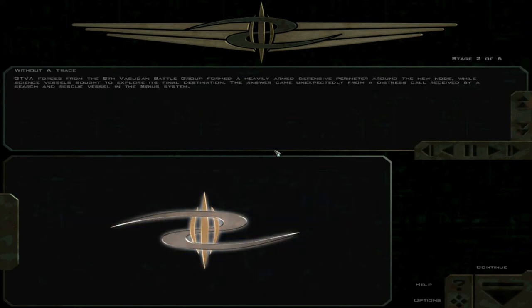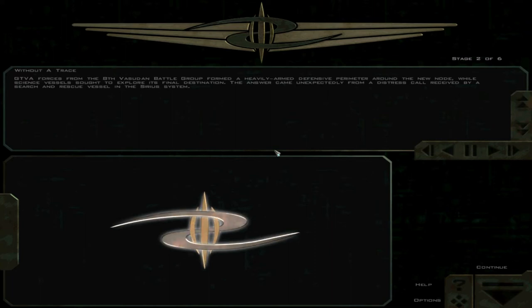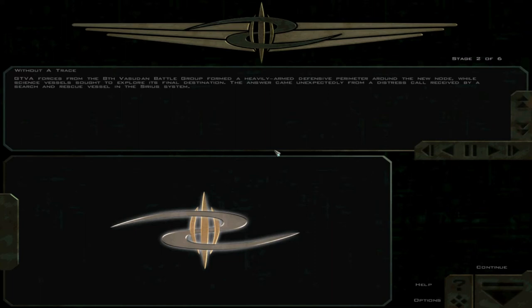GTVA forces from the 8th Vasuddin Battle Group formed a heavily armed defensive perimeter around the new node, while Sign's vessels sought to explore its final destination.